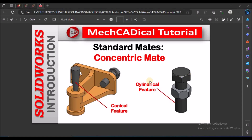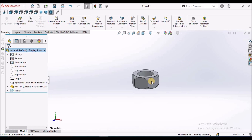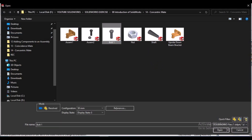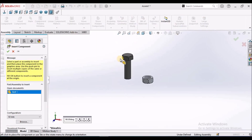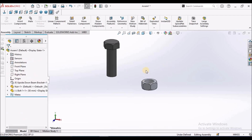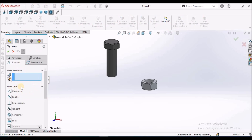I am going to explain about concentric mate, which comes under standard mates. I am going to show you for cylindrical as well as conical features and different options in concentric mate. I am going to show you how to use this concentric mate in standard mates.